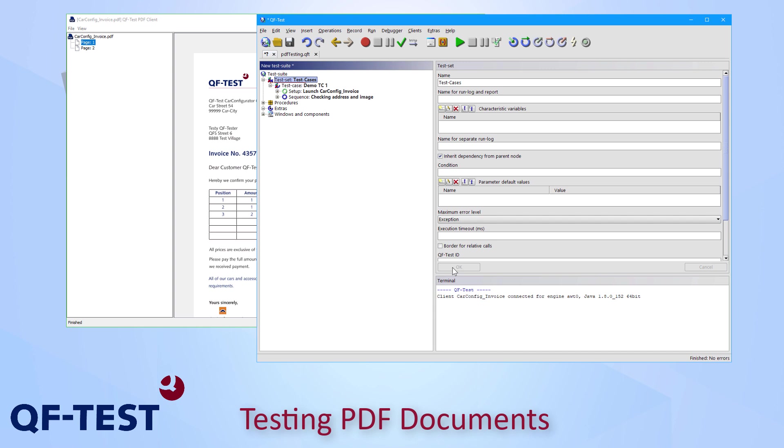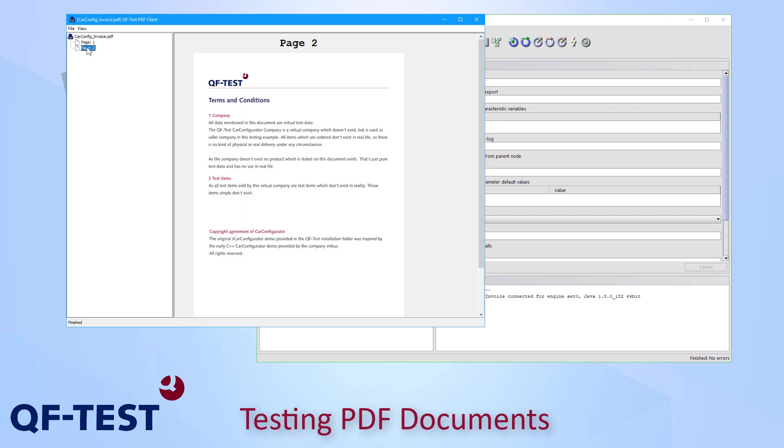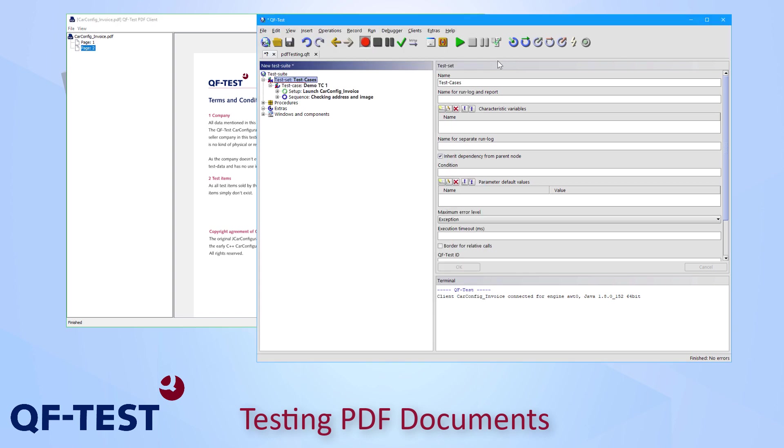But what else can be recorded? QF-Test supports recording the navigation through pages. So you can click on start recording and then you go to the PDF viewer and select another page.